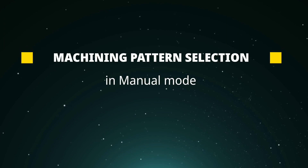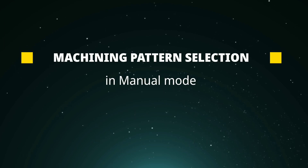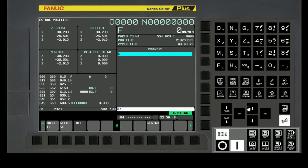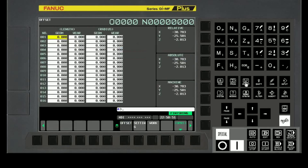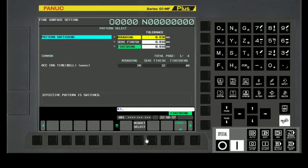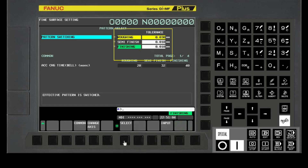Let's see how to select the machining pattern in manual mode. Move the cursor up or down and select the pattern. After selecting the pattern, check that the pattern is selected correctly before starting the auto cycle.